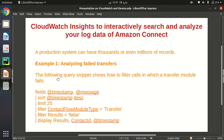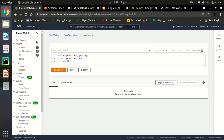Let me give you a scenario. In different companies, especially large companies, there could be many production systems and on every production system there could be thousands or even millions of records. It is very hard for a human to analyze that log data. Amazon CloudWatch Insights is very helpful for that — you can query millions of log files and get your specific data and analyze it.